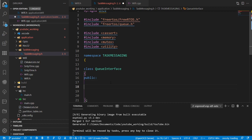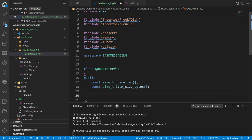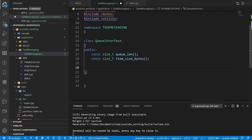Let's put that in straight away. We'll have a const size_t queue_length, which will be default initialized to zero, and an item_size_in_bytes. We'll initialize those in the constructor anyway, so it doesn't really matter, but it makes things a bit more clear.